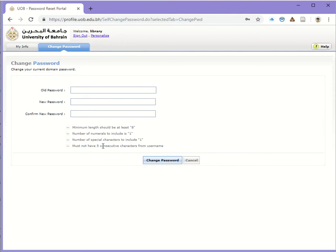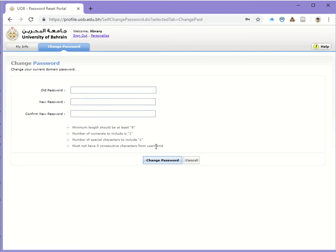Because it is easy to guess if you put the starting of your name as a password. To avoid that, you shouldn't have the first five consecutive characters of your username.